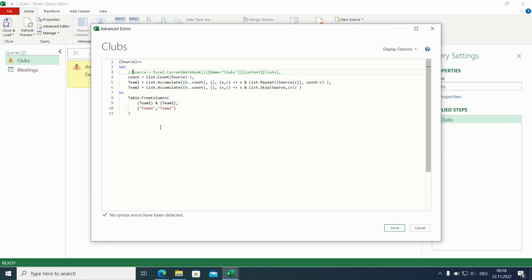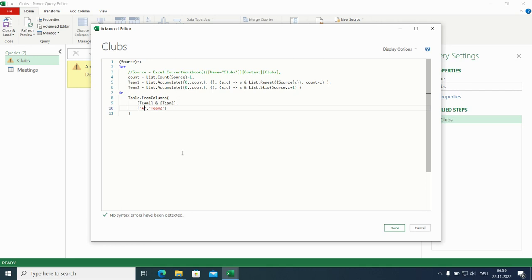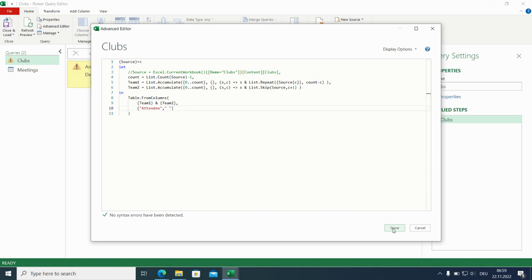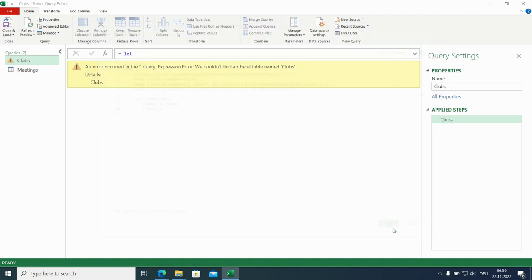And source is used in the code three times in the first three rows. So it's convenient to call this input here source. We can change the names here for the team one to attendee. And team two, we go for a space for the blank header. That's it. Now we have created a function.